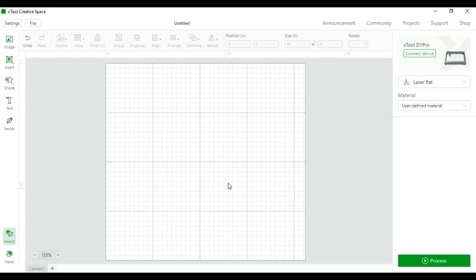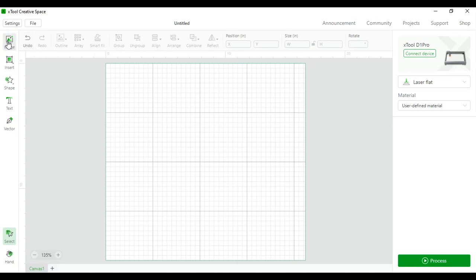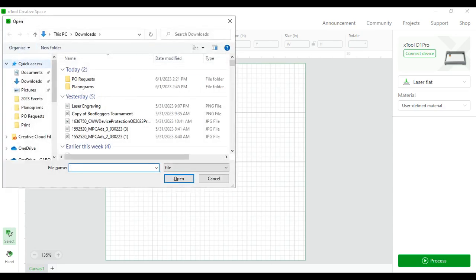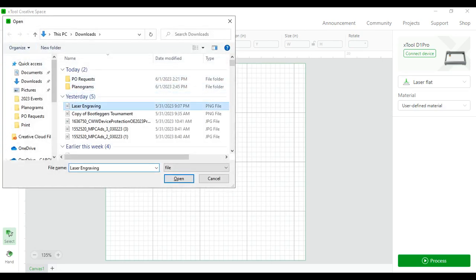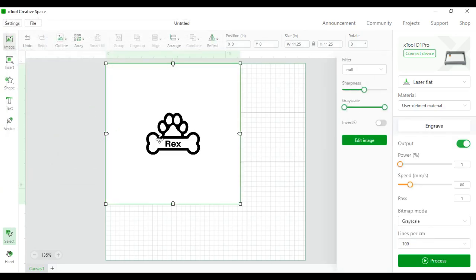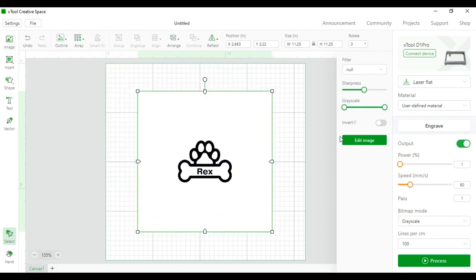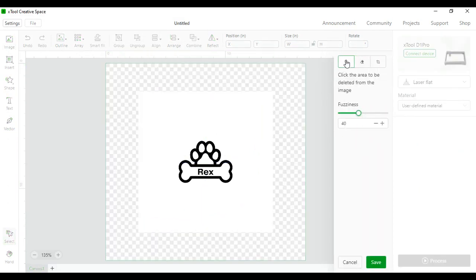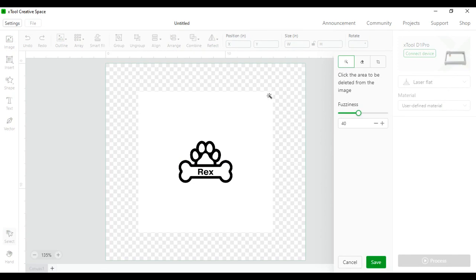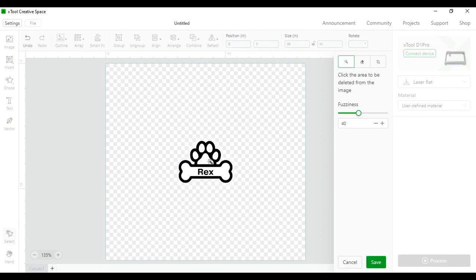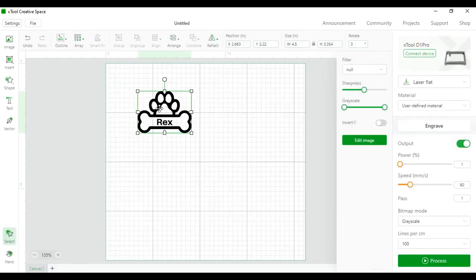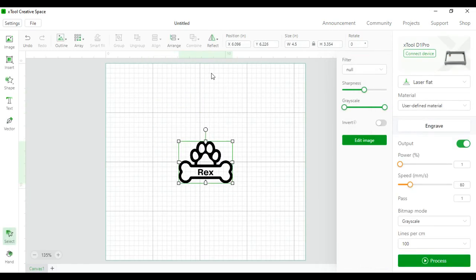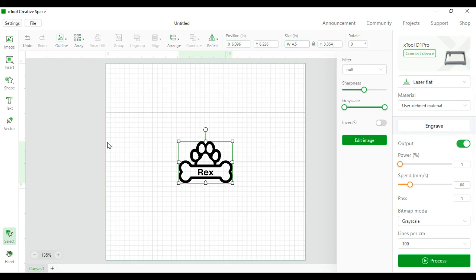Once you have your image, come over to Xtool creative space and insert the image. Click on the little image icon located in the top left corner of your screen. Find your file. Edit the image. Use the magic wand and remove the white background. Click save. Now you can change the size or position of your engraving, as well as the power and speed of how you want it engraved.